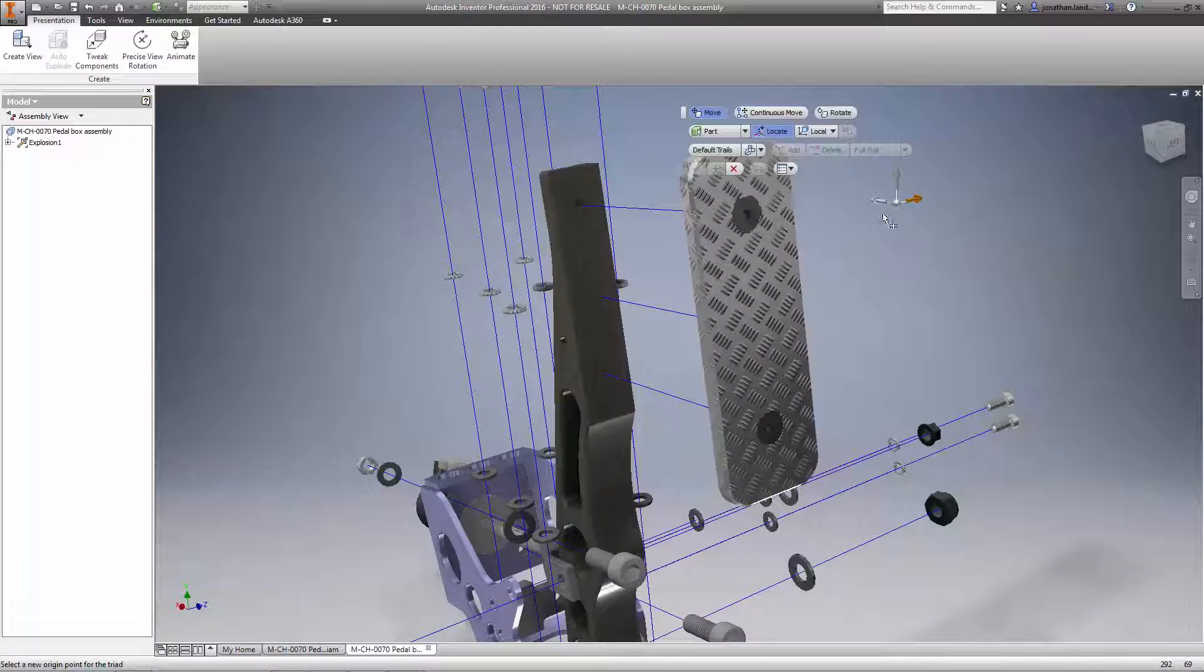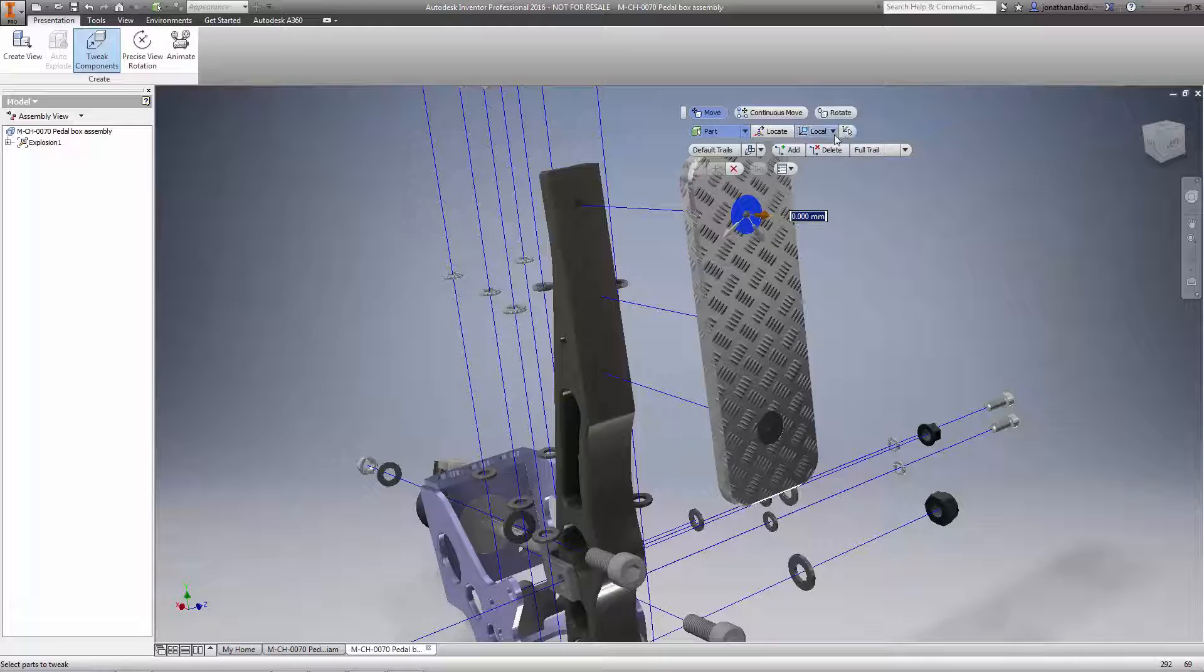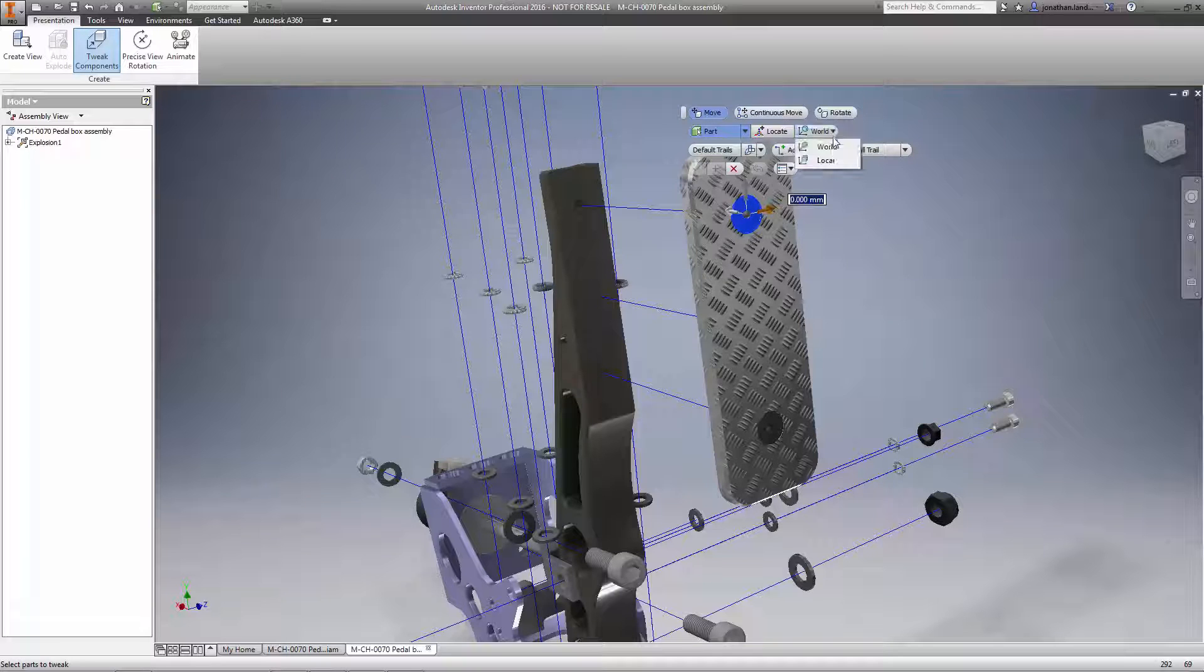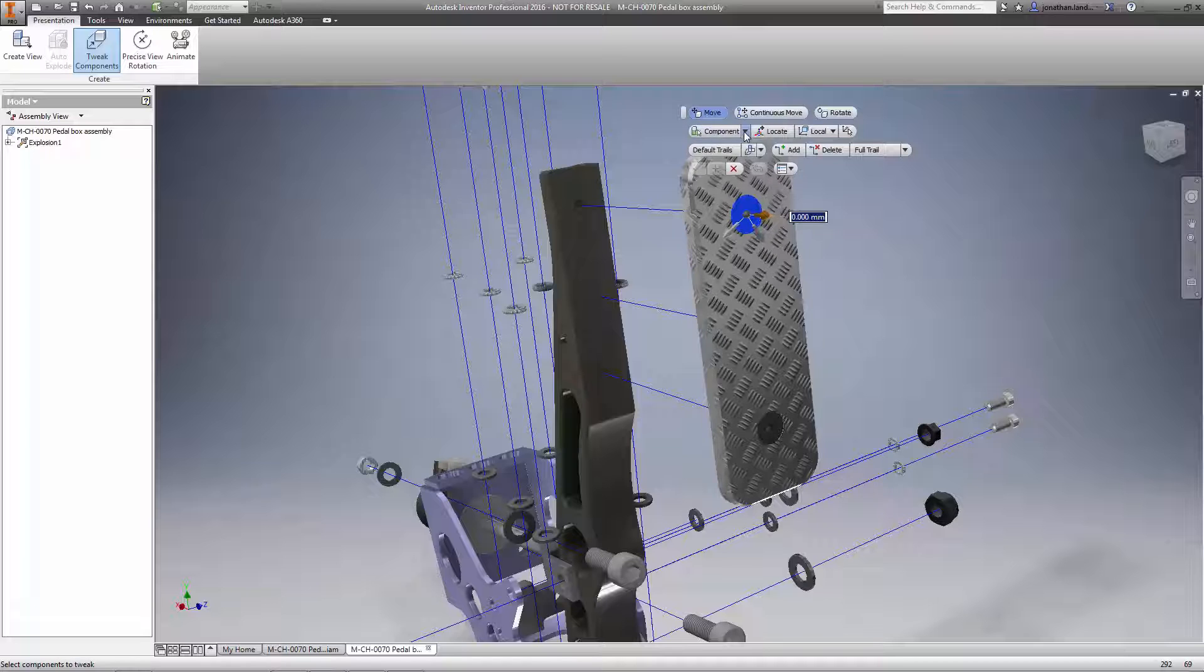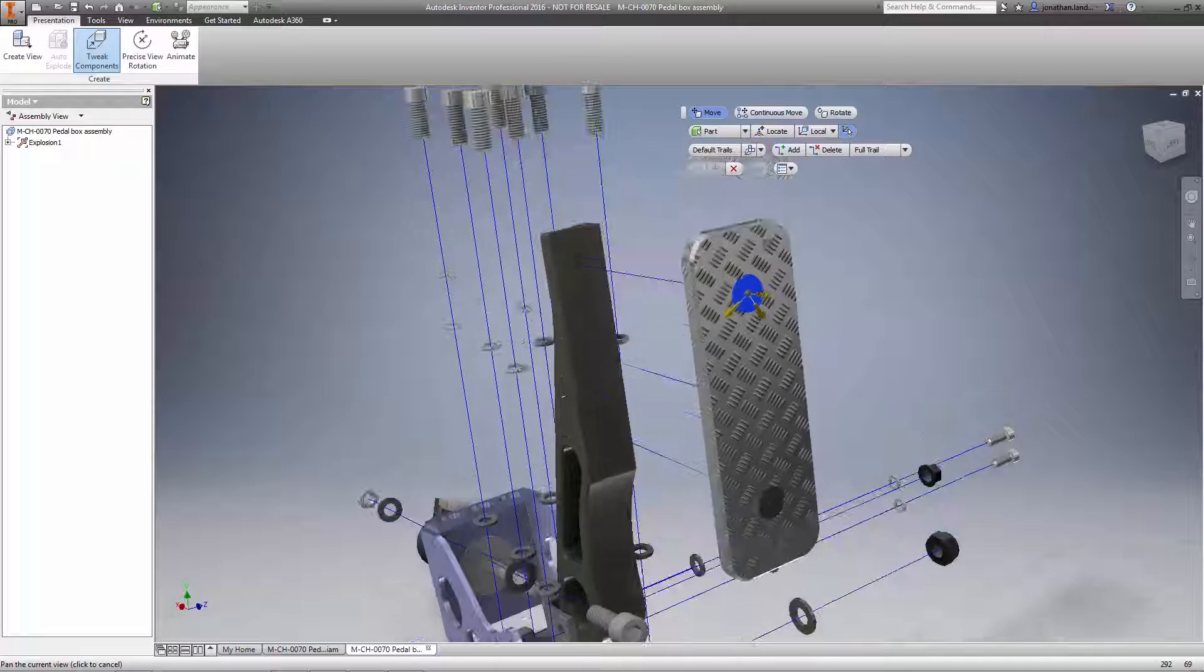Tweaks have also become much easier to define and edit. When creating a new tweak, a modern mini toolbar has replaced the old dialog, and the triad found across other tools in Inventor is now available, which provides a more seamless, intuitive workflow.